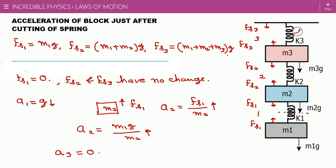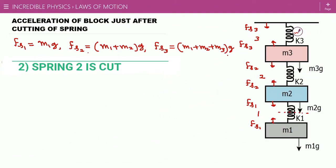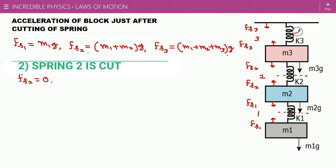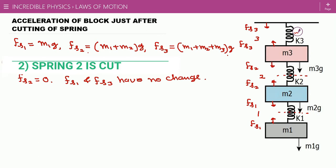Now we consider case two where spring number two is cut. Obviously fs2 becomes zero instantly, while fs1 and fs3 have no change. Spring number two was connected with m2 and m3, so these blocks receive acceleration. m1 will not receive any acceleration — it may seem strange that cutting spring two leaves m1 unaffected, but just after cutting there is no change in spring one, so m1 experiences no resultant force. Therefore a1 is zero at that instant.